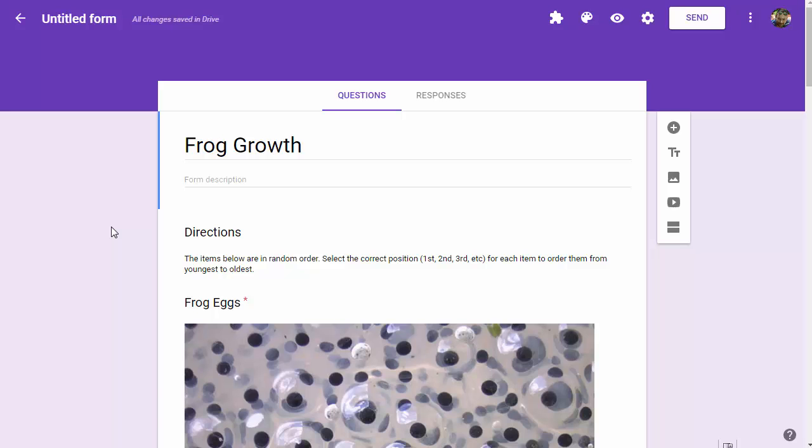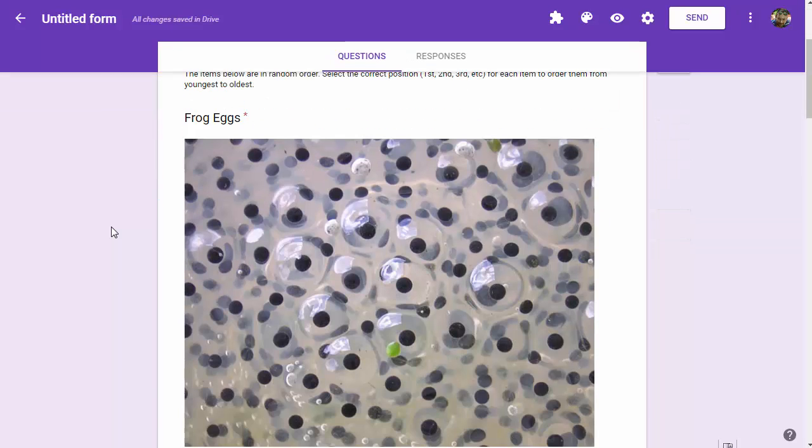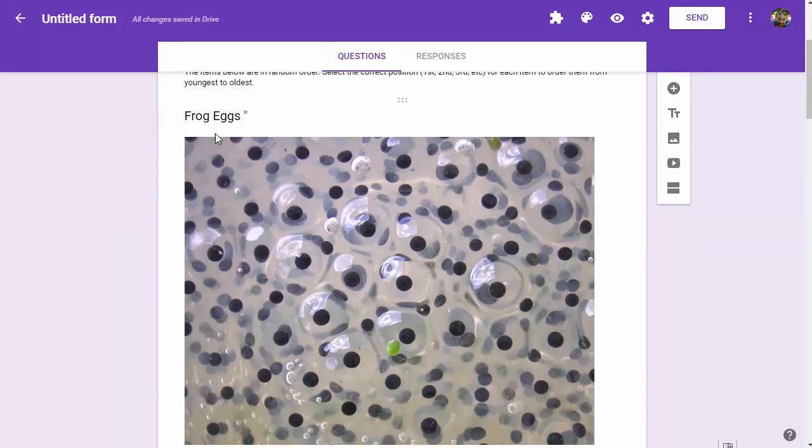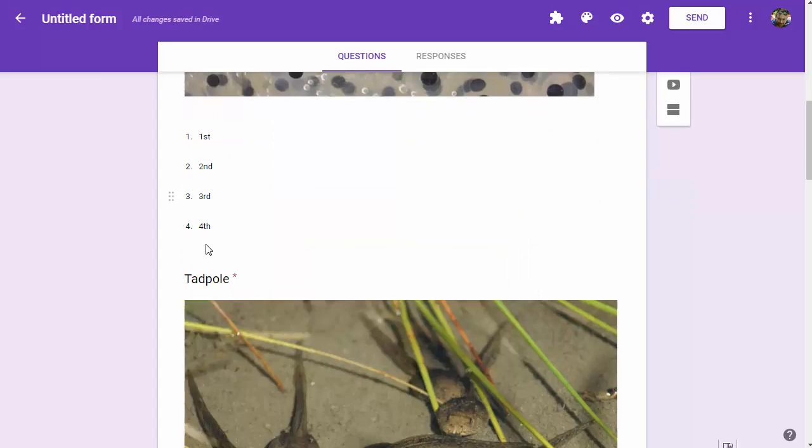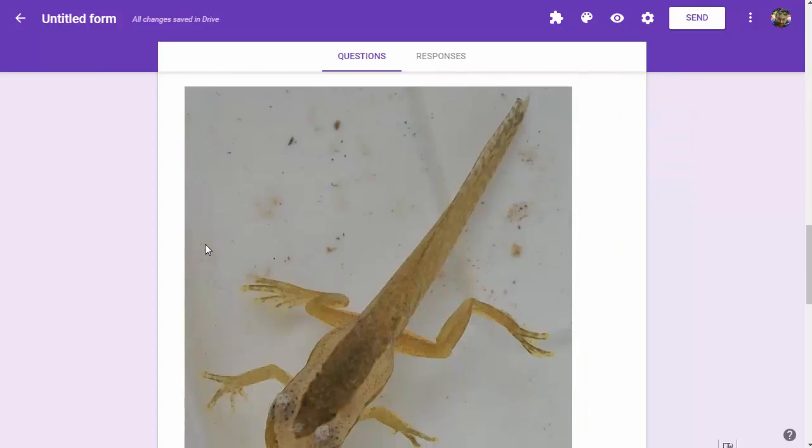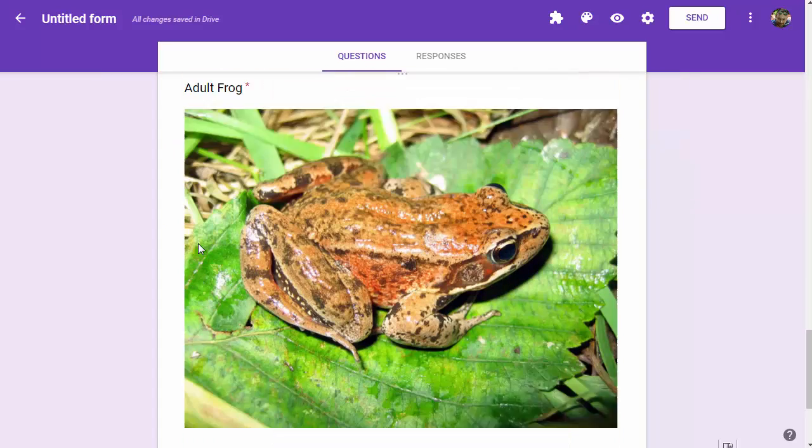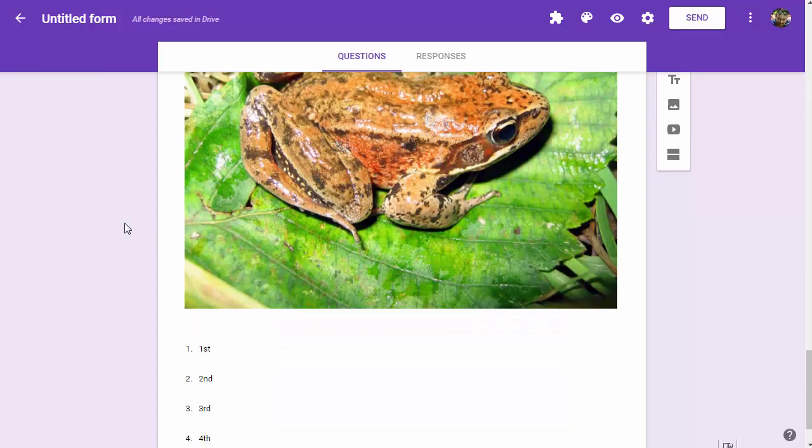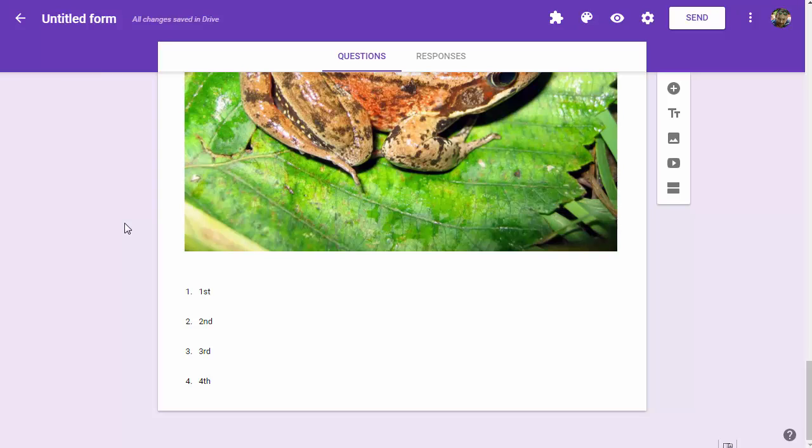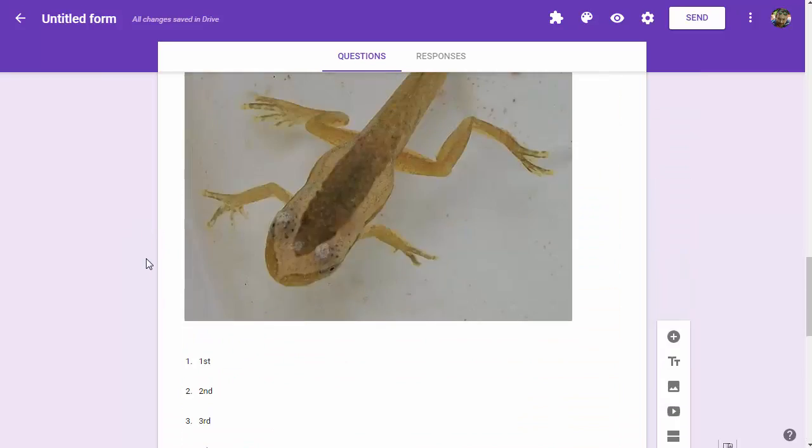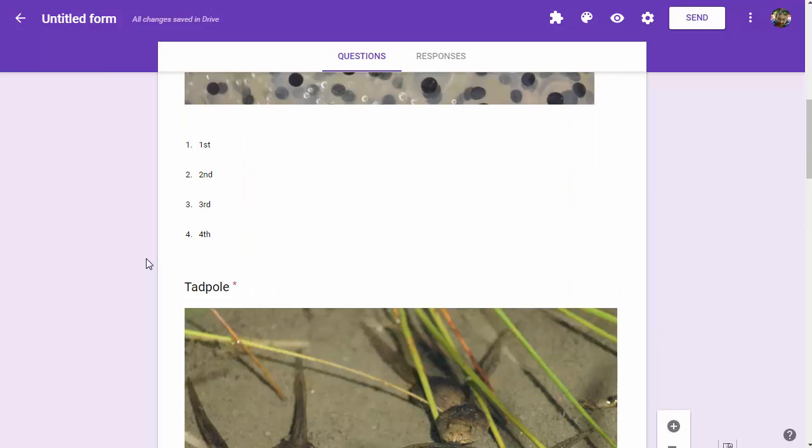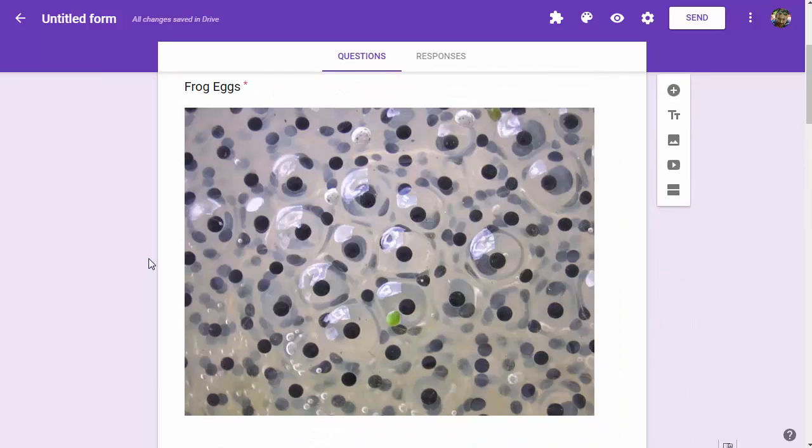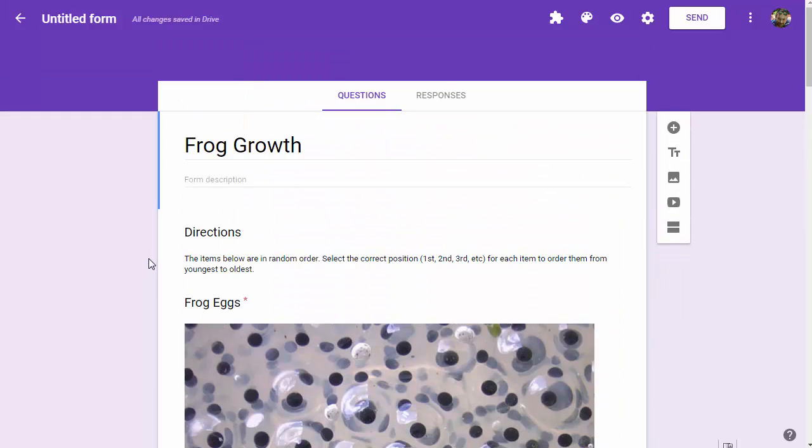The reason we're doing that is every time a student takes this quiz, they will get these four items in a random order. They'll get randomly shuffled around and they'll be choosing first, second, third, or fourth based on the order they're in to put them in the right order.